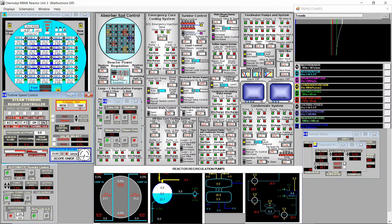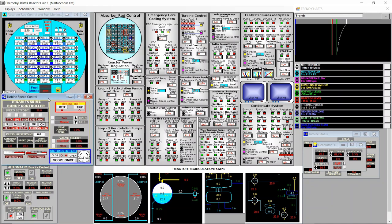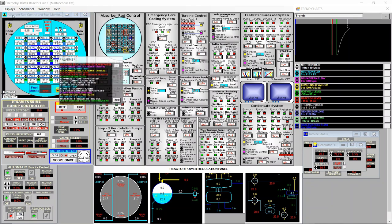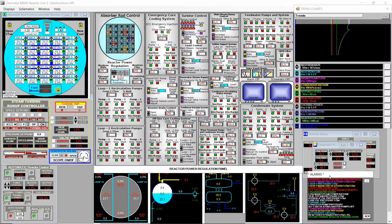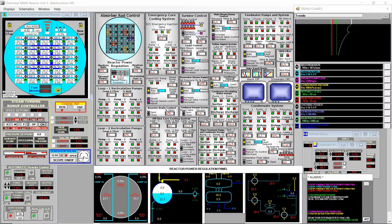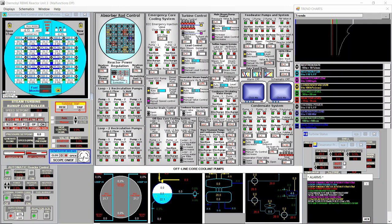Once the turbine is at 20 RPM we start the steam seal and close the dialogue. We need to keep an eye on the absorber rod control — the neutron rate is at five percent, so we decrease the withdrawal speed to medium. We don't want to surpass eight percent. We go to slow because we're at seven percent neutron rate, now at six.